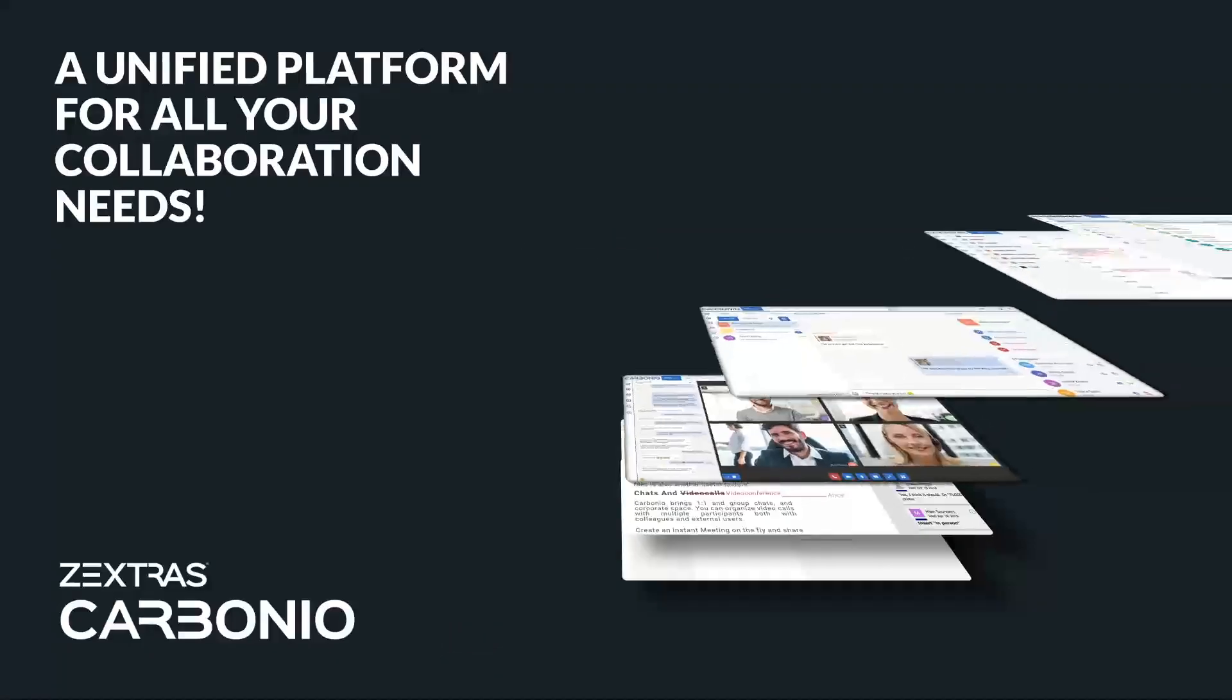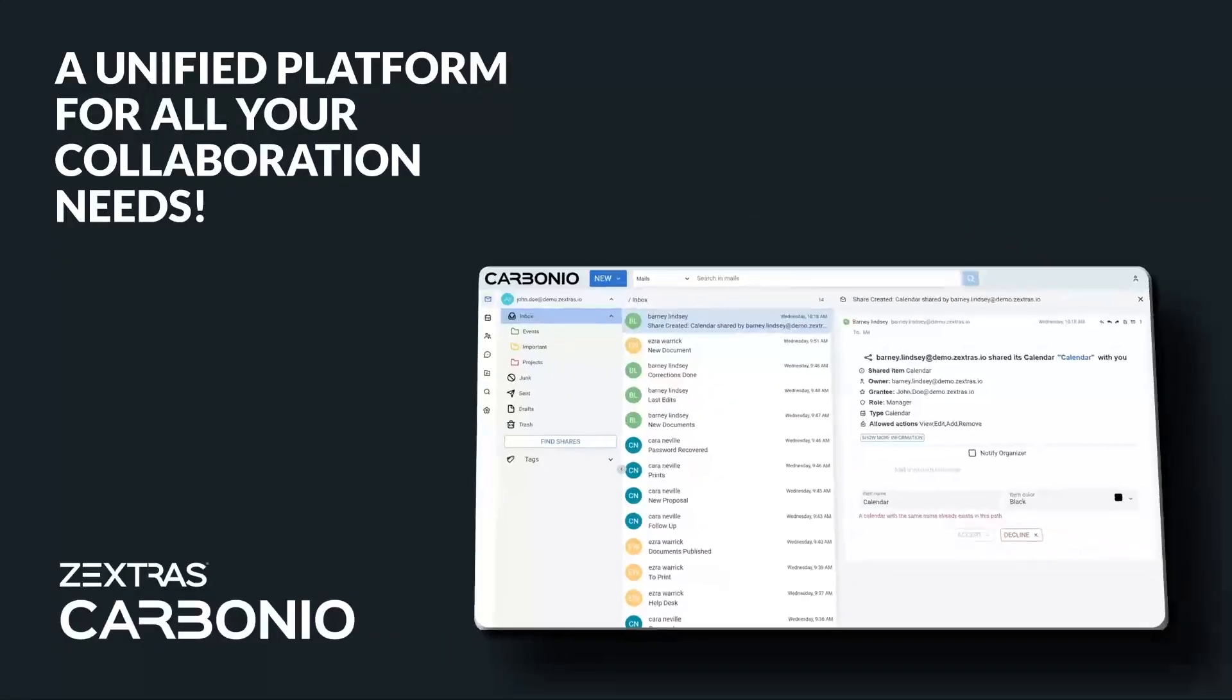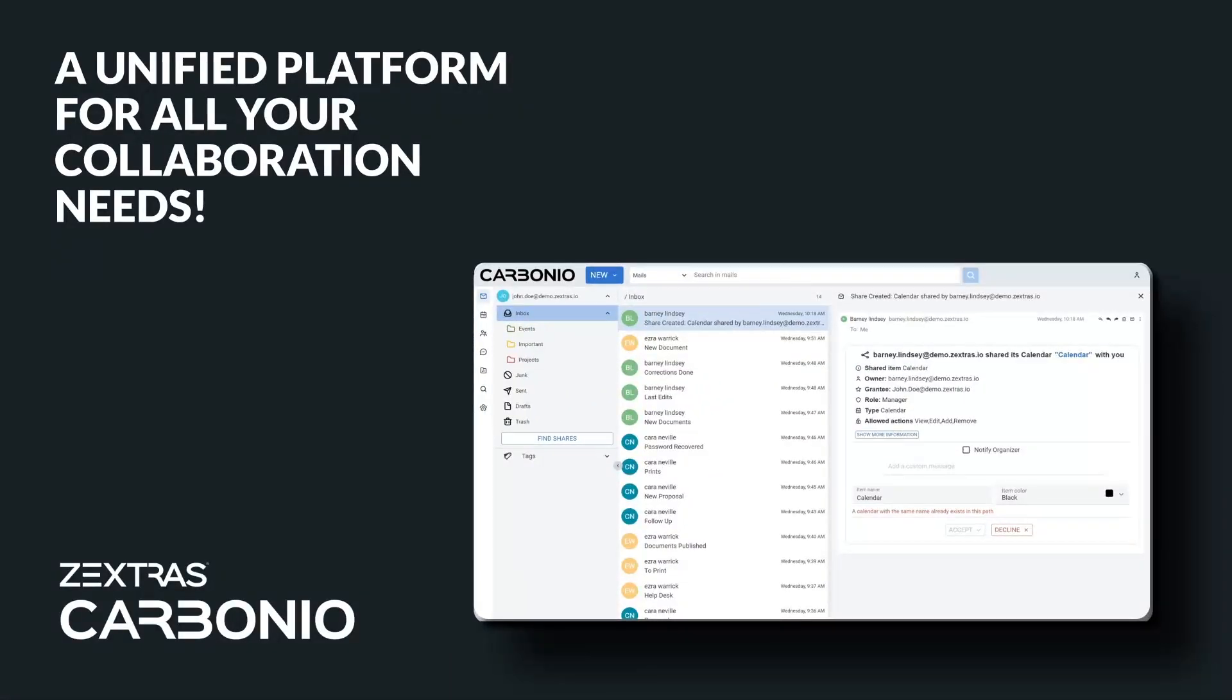There you have it, a single, unified platform for all your collaboration needs. Thank you.